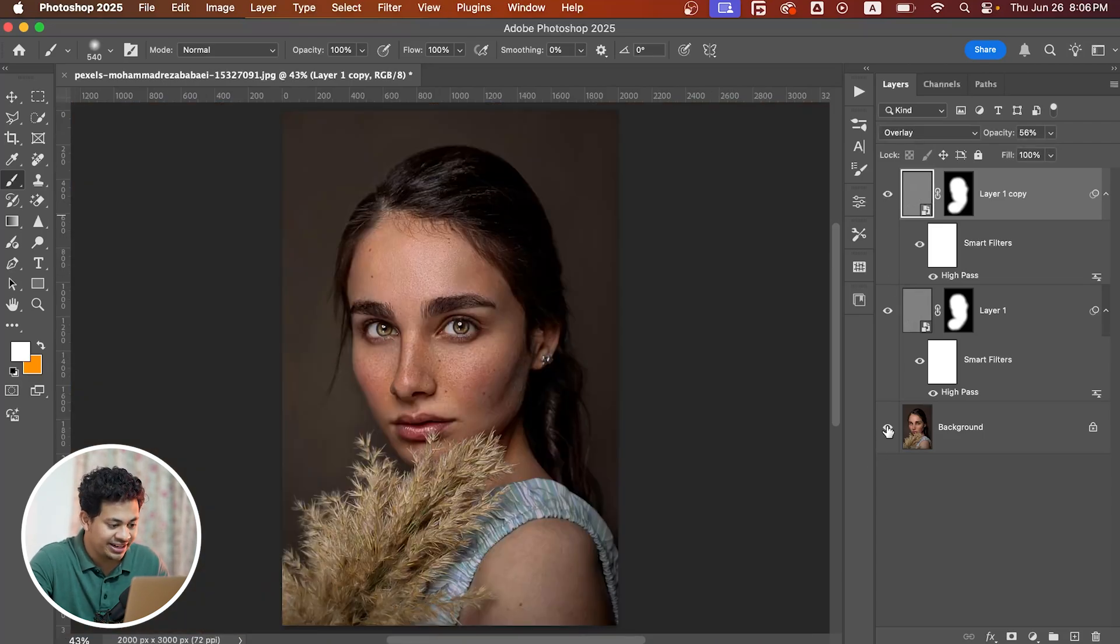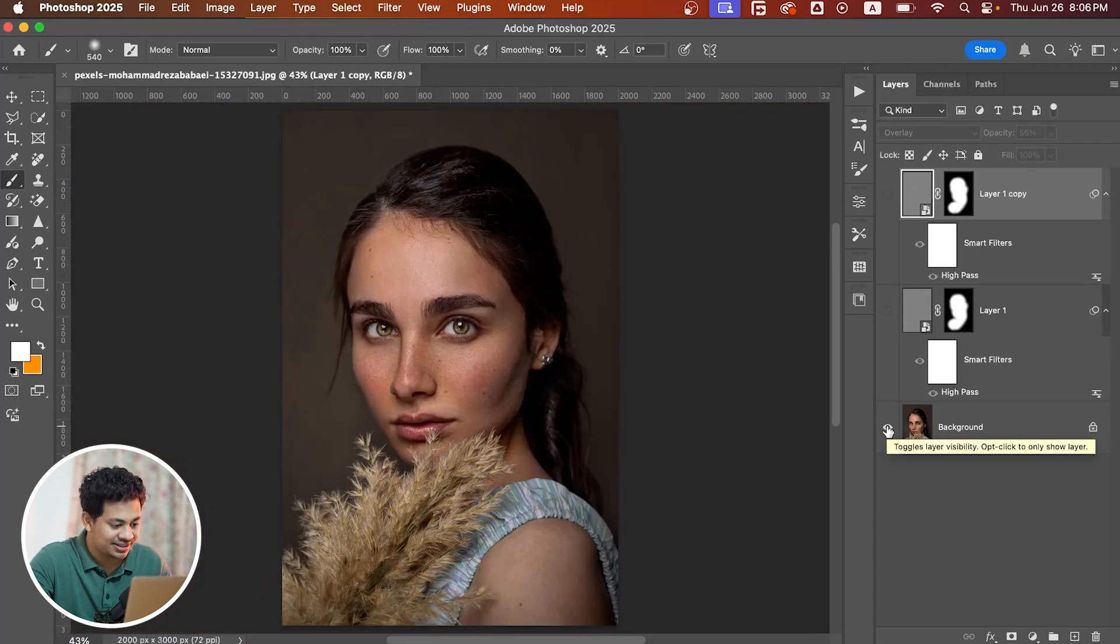Let's zoom out and see the before and after again. Here is the before and after—now sharp, crisp, and you're done because you have more controls.